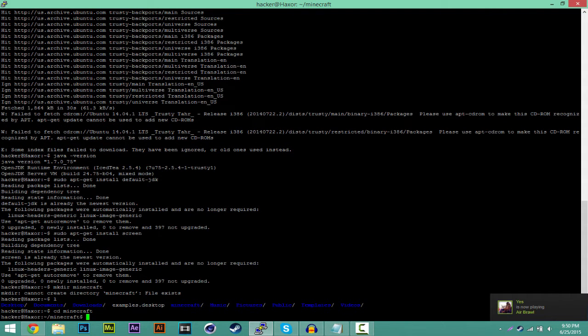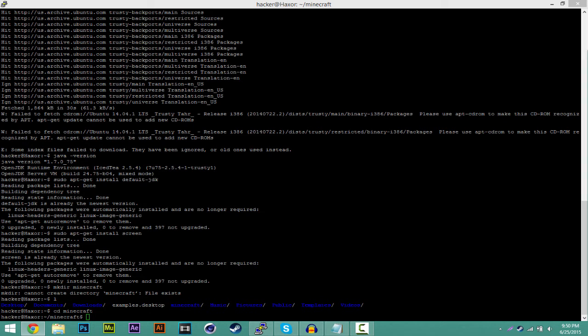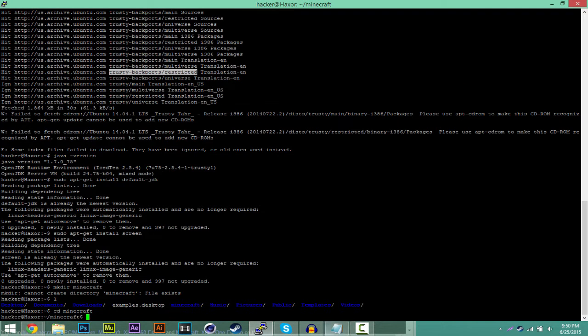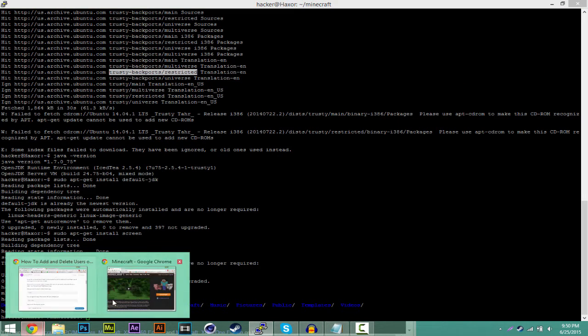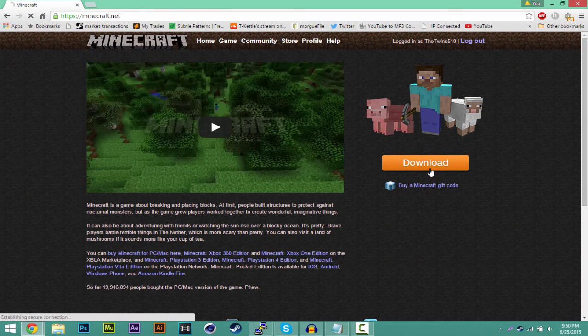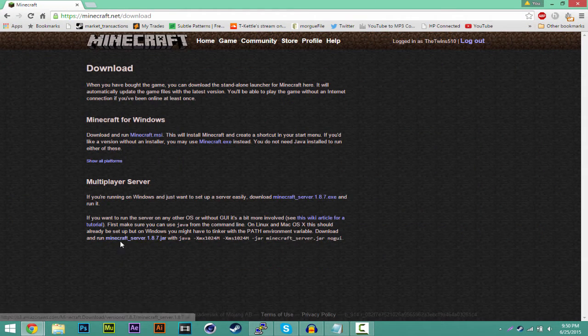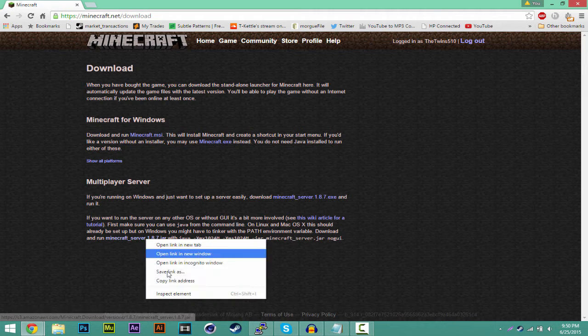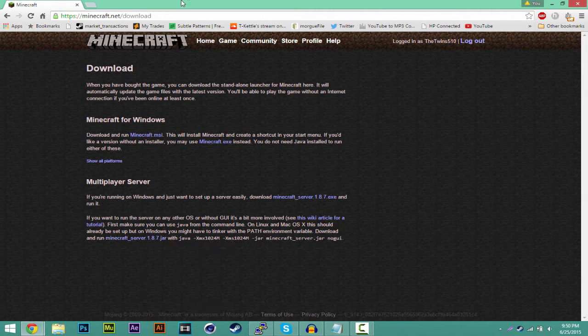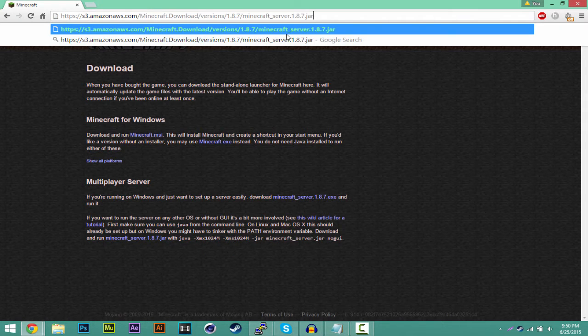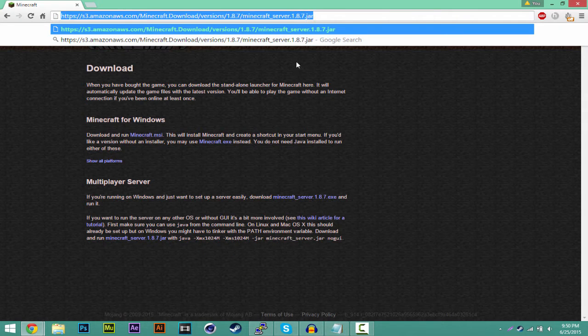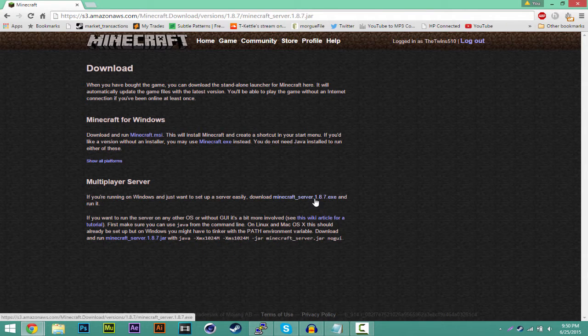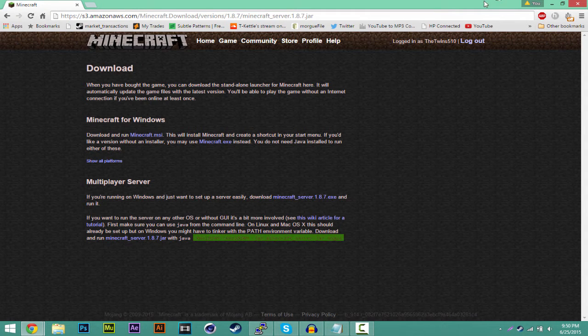Now what you want to do is you want to go ahead and download the latest Minecraft server. You could get this from the Minecraft website. Once you're here you're going to go download. And you want to right click minecraft_server.1.8.7. You want to copy that. Right click that. Click copy link address. You want to make sure you have this link.